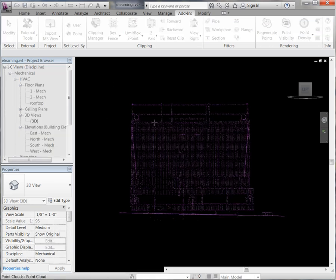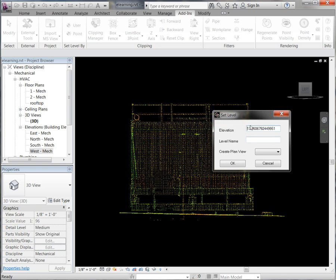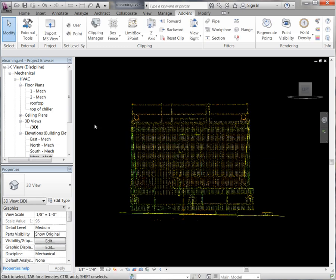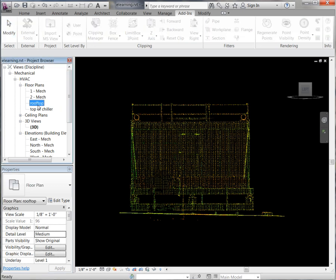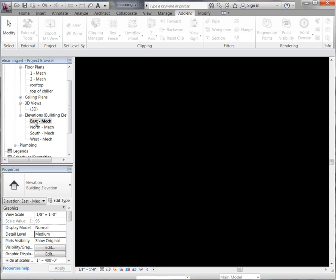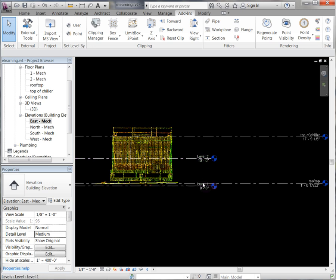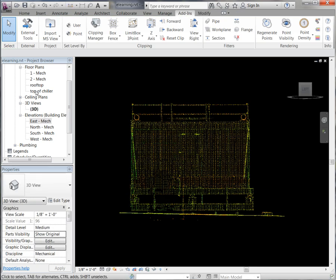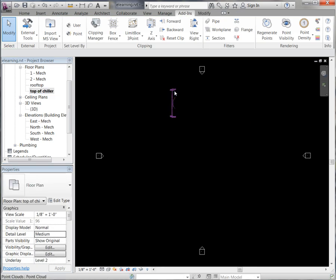Next, if we go and generate our top of chiller, again it generates our elevation for us automatically. We'll call this top of chiller, put it in the floor plan, and say OK. If you come over to our project browser, you will see it now generates those floor plans for us that we just generated. We can also go into one of our elevation views, and there you will see a few of the default levels set in Revit along with the two that we just generated. Going into our top of chiller view, you will see it takes a slice out of that floor plan at that level.